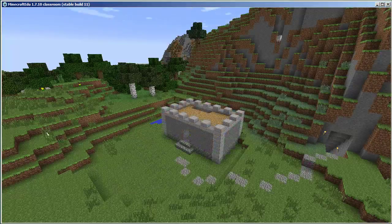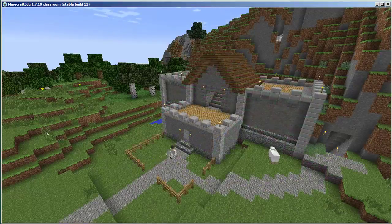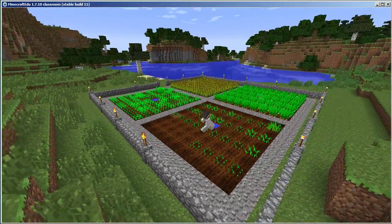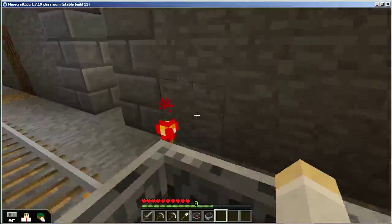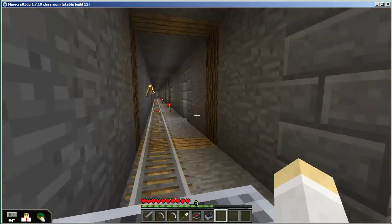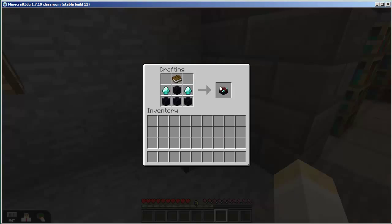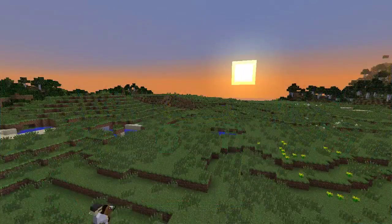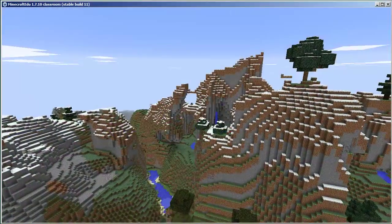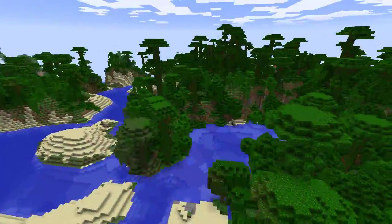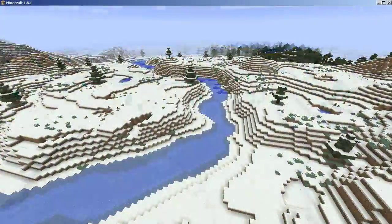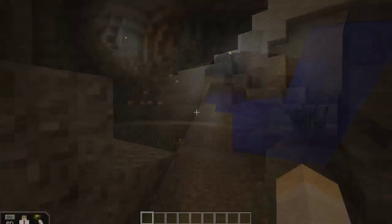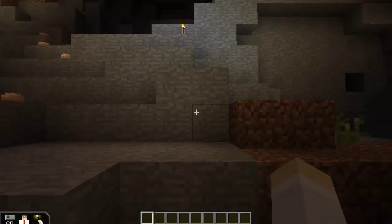From there, you can expand your home base, develop farms for more reliable food sources, build deeper mines to search for more valuable minerals, and craft more advanced tools. And of course, you can explore the virtually infinite world to discover mountains, jungles, deserts, tundras, and the sprawling, twisting networks of tunnels, caverns, and ravines just below the surface.